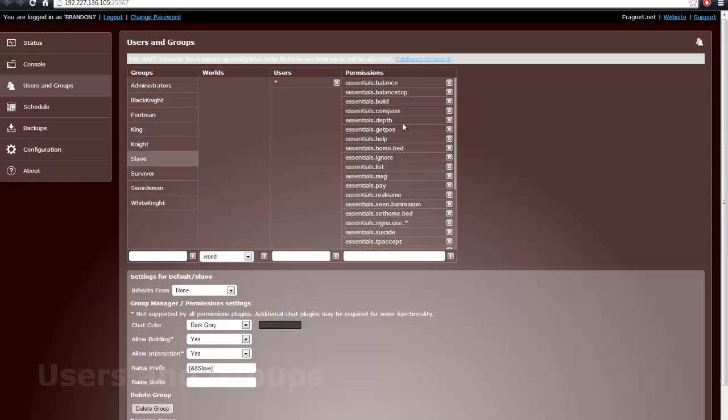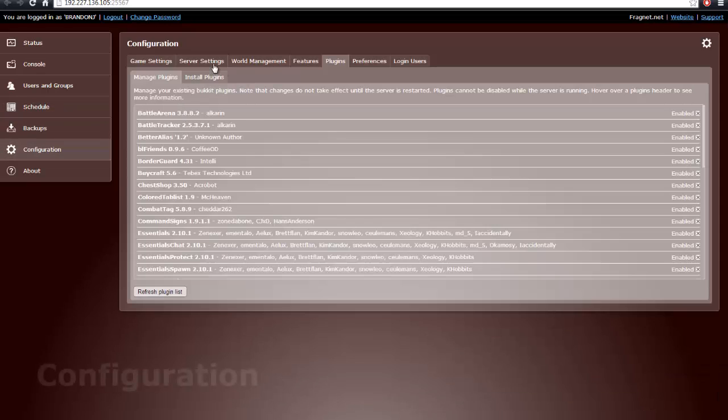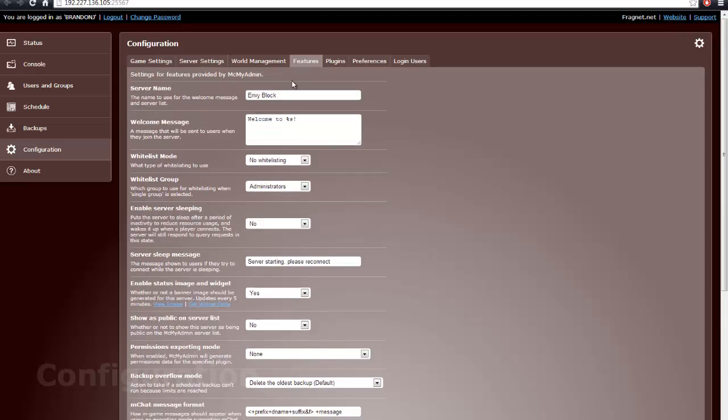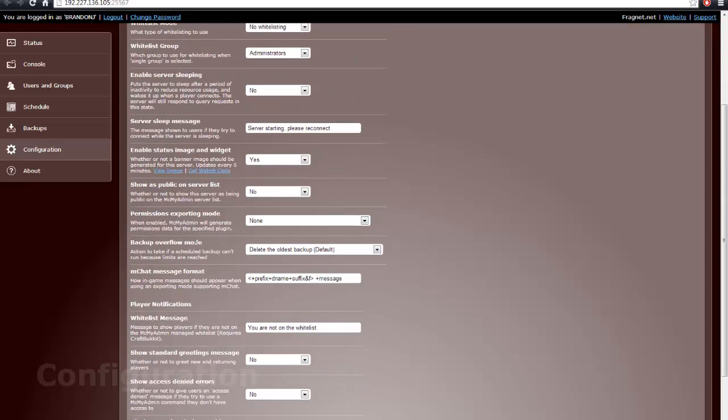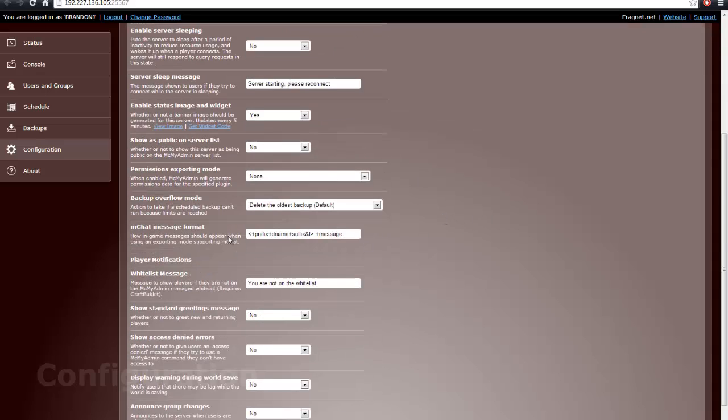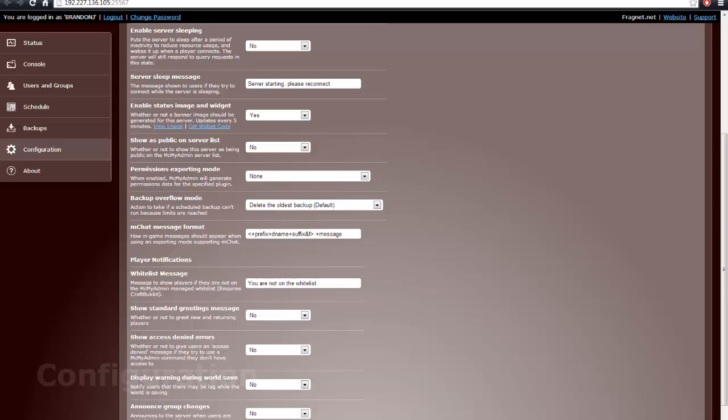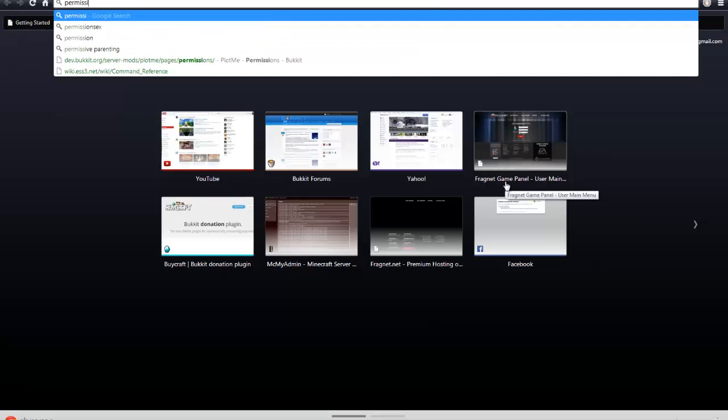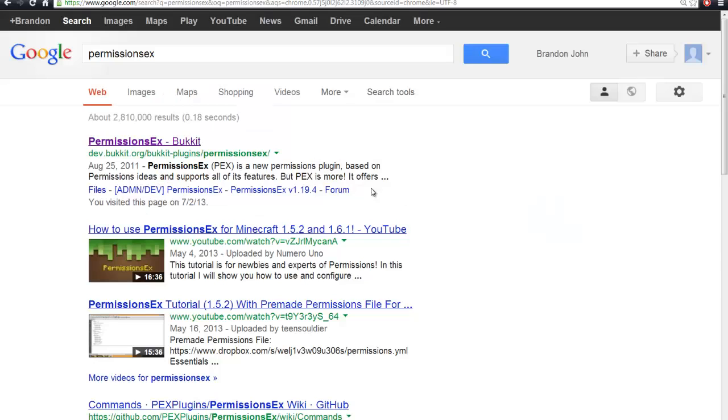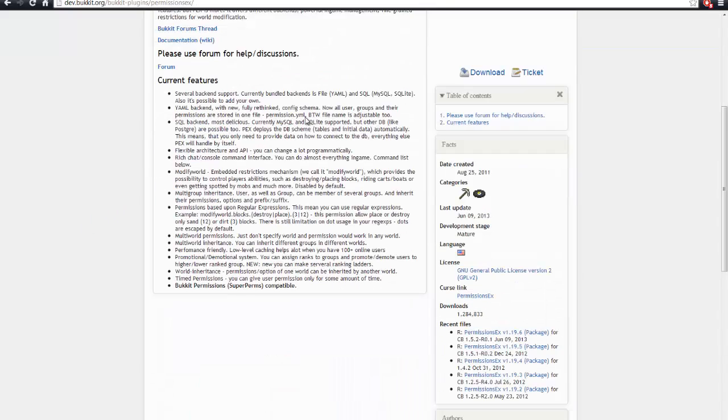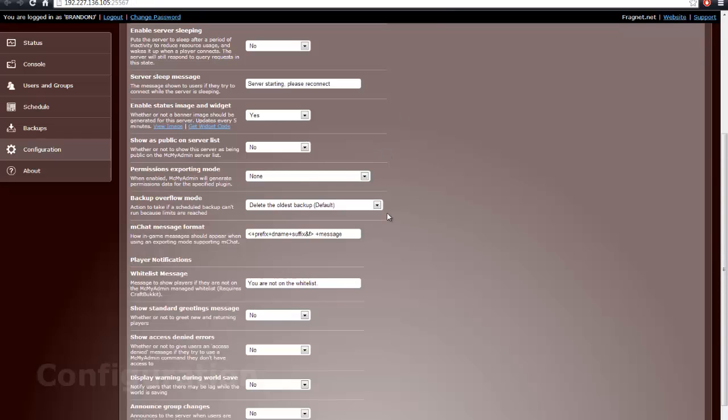Alright. So once you have all of that set up, you're going to go ahead and go to Configuration, Server Settings, maybe. Let's see. It's Features. It's under Features. Alright. So you go to Permissions Exporting Mode, and okay, I may have skipped one little step. Nothing to freak out about. So keep in mind where we're at right now. I suggest you download PermissionsX. It's a permissions plugin that allows you to go through and do these permissions. So install this the same way you did Essentials. And then, once it's installed, you've restarted or reloaded.